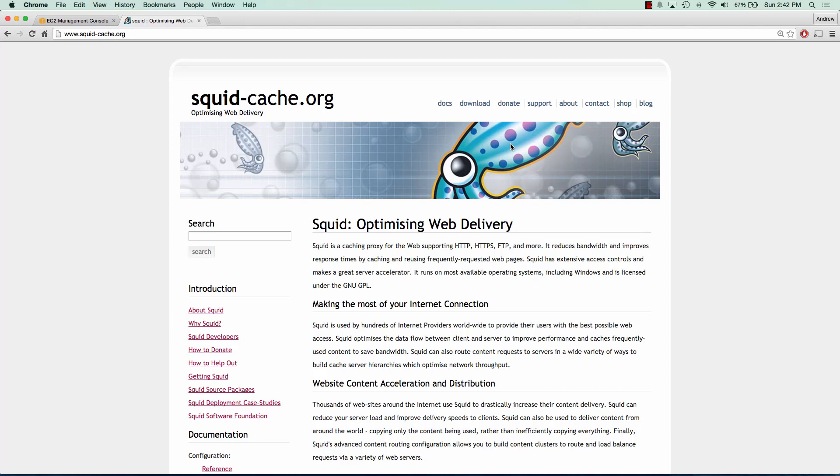Hey everybody, how's it going? My name is Andrew and this is an AWS tutorial series on setting up a proxy server in the cloud. In this tutorial series we'll go over using Squid Proxy as well as setting up username and password authentication and access control list for blocked websites. So let's go ahead and get started.